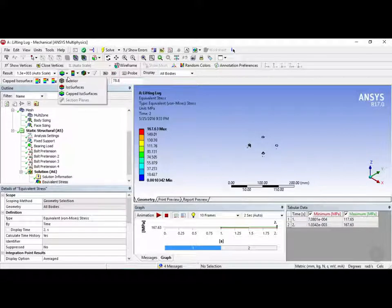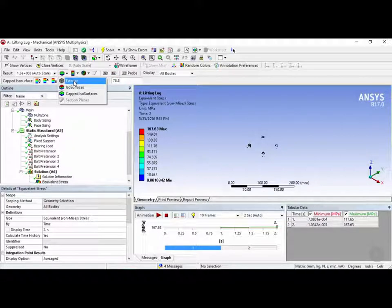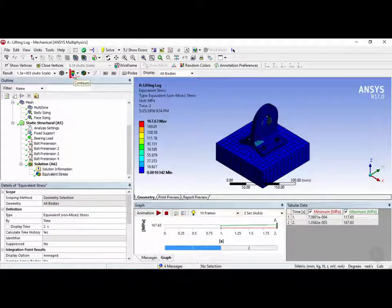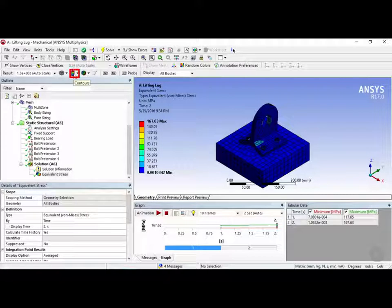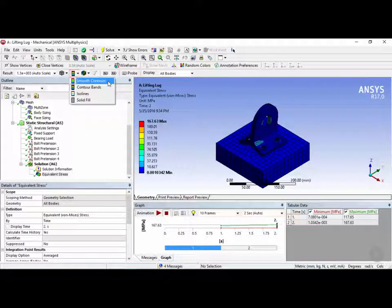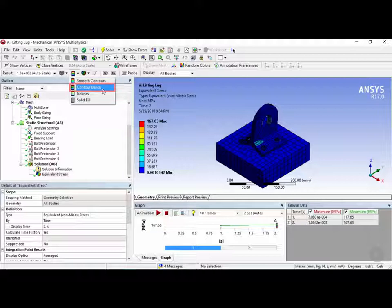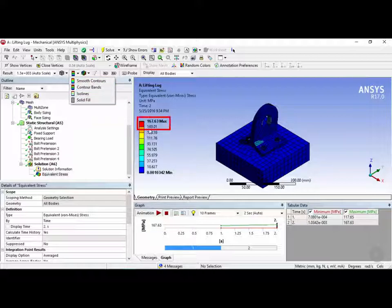So let's bring this back to exterior by clicking on this right here. And next we have the contours icon where you can change how the contours are displayed. So by default the contour bands are shown. So this groups ranges of elements and gives them a color. So as you can see here, the color red is from 149 to 167 megapascals.